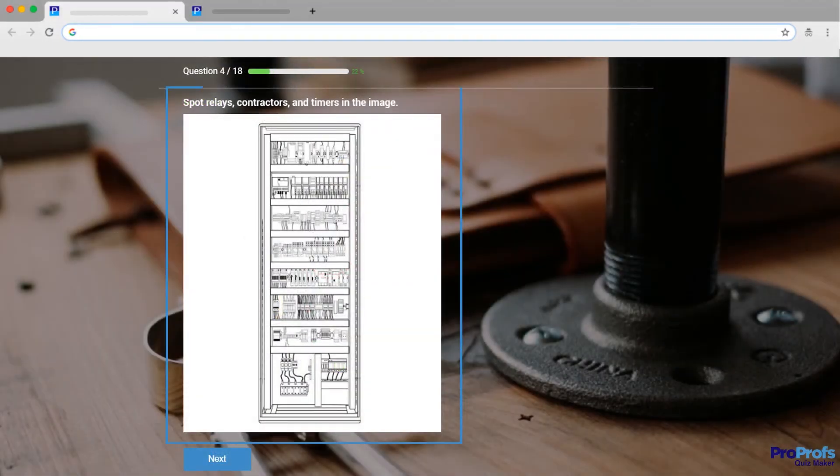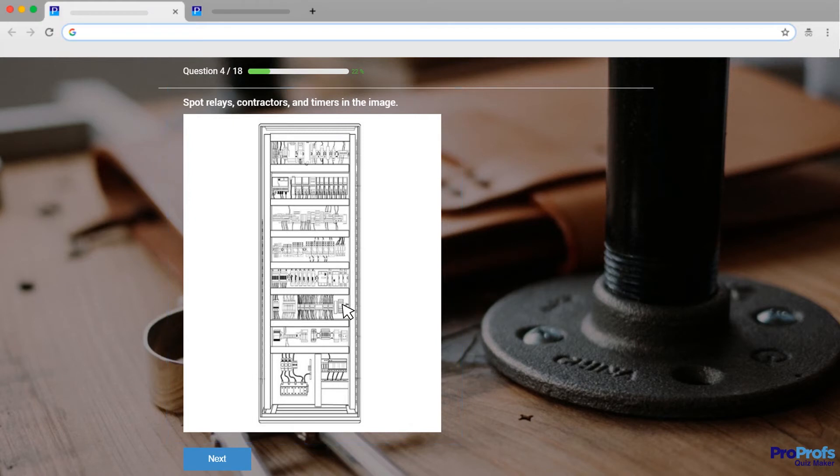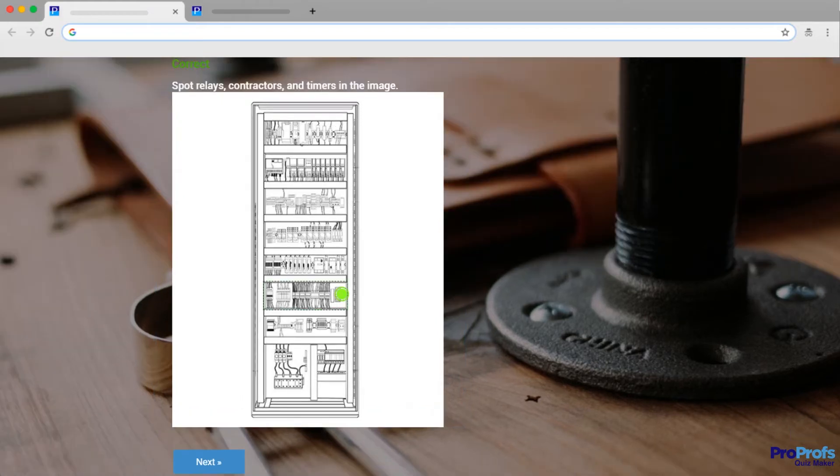And in this question, the quiz-takers have been asked to spot relays, contractors, and timers.